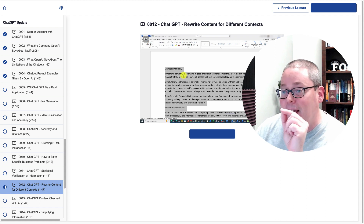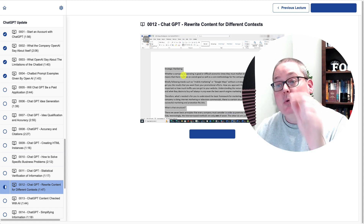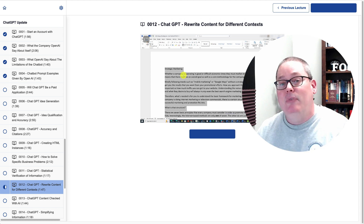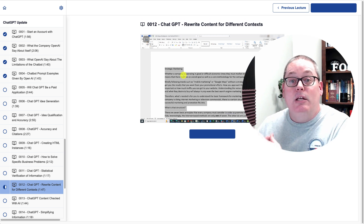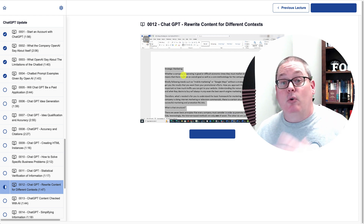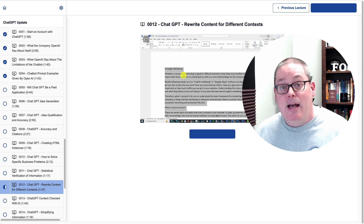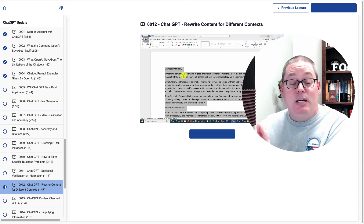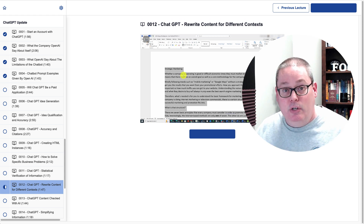Moving on inside of the training — this is training so you can start to understand ChatGPT, but the benefit is it comes with PLR rights, meaning you can utilize this training as your own content to build an audience or to give this content to an audience you already have that you know ChatGPT would help them if they just understood it more.